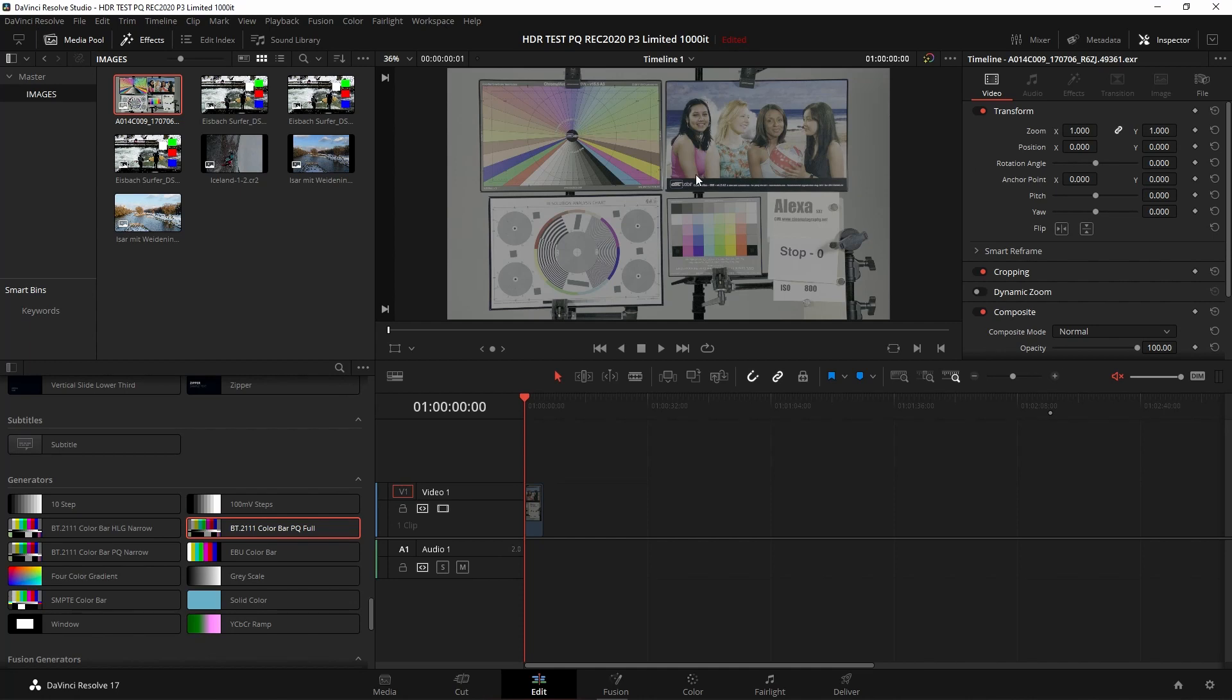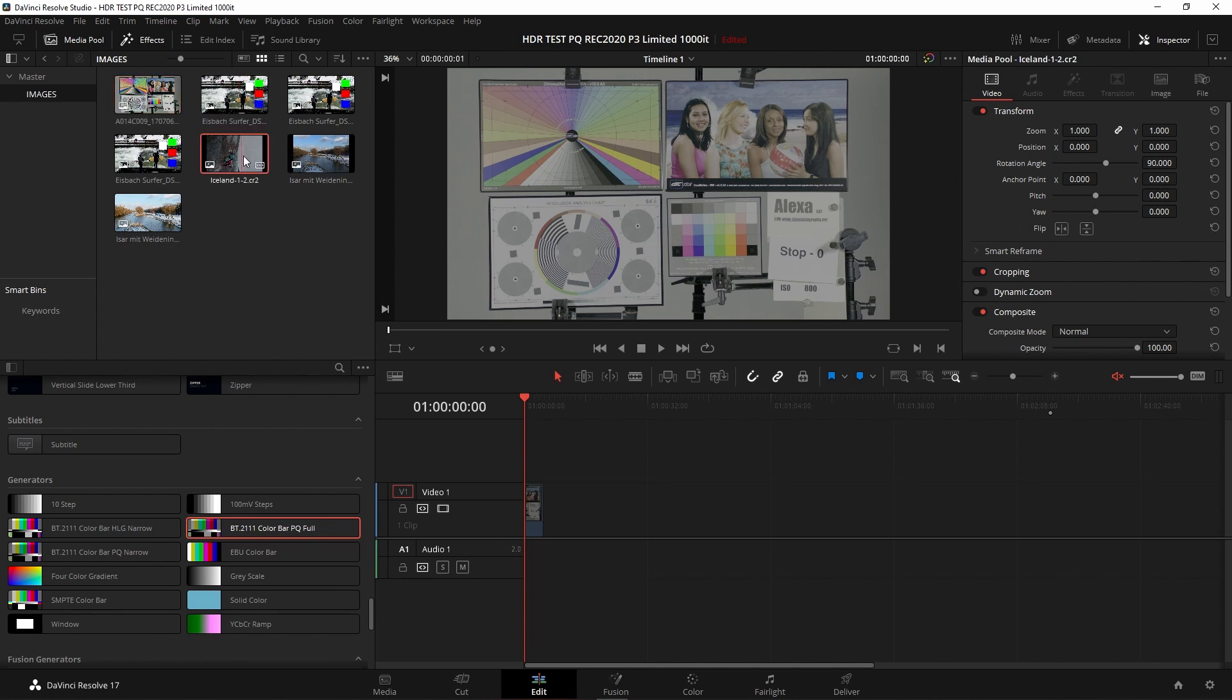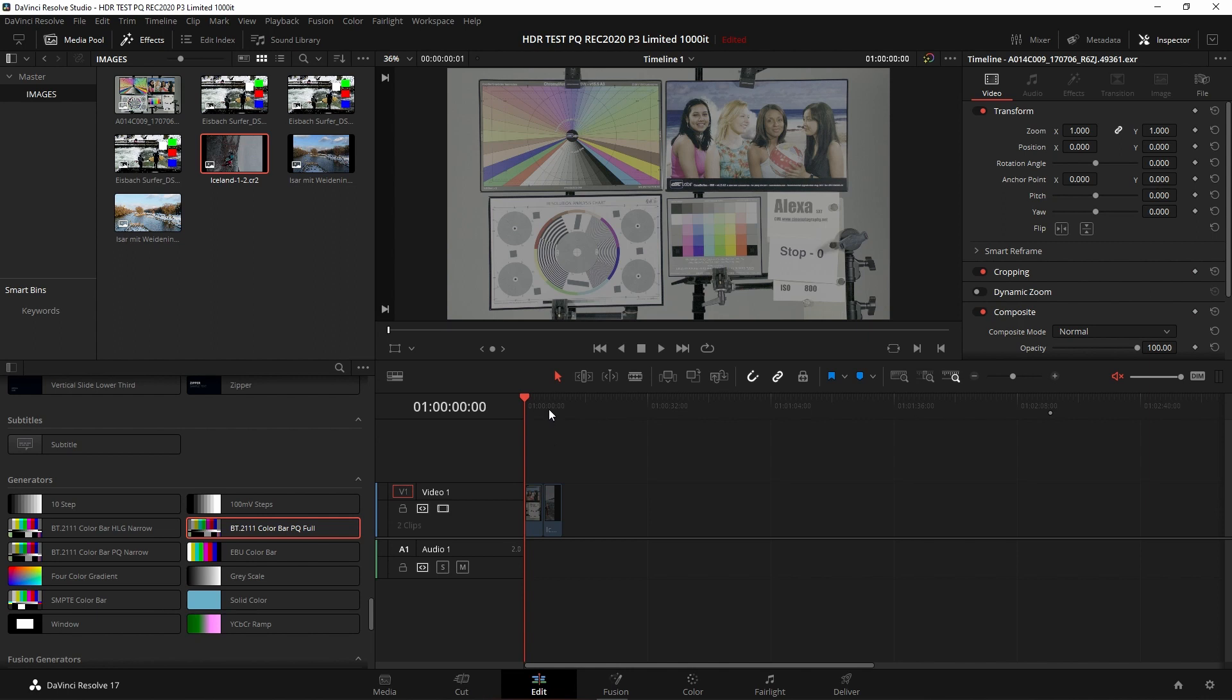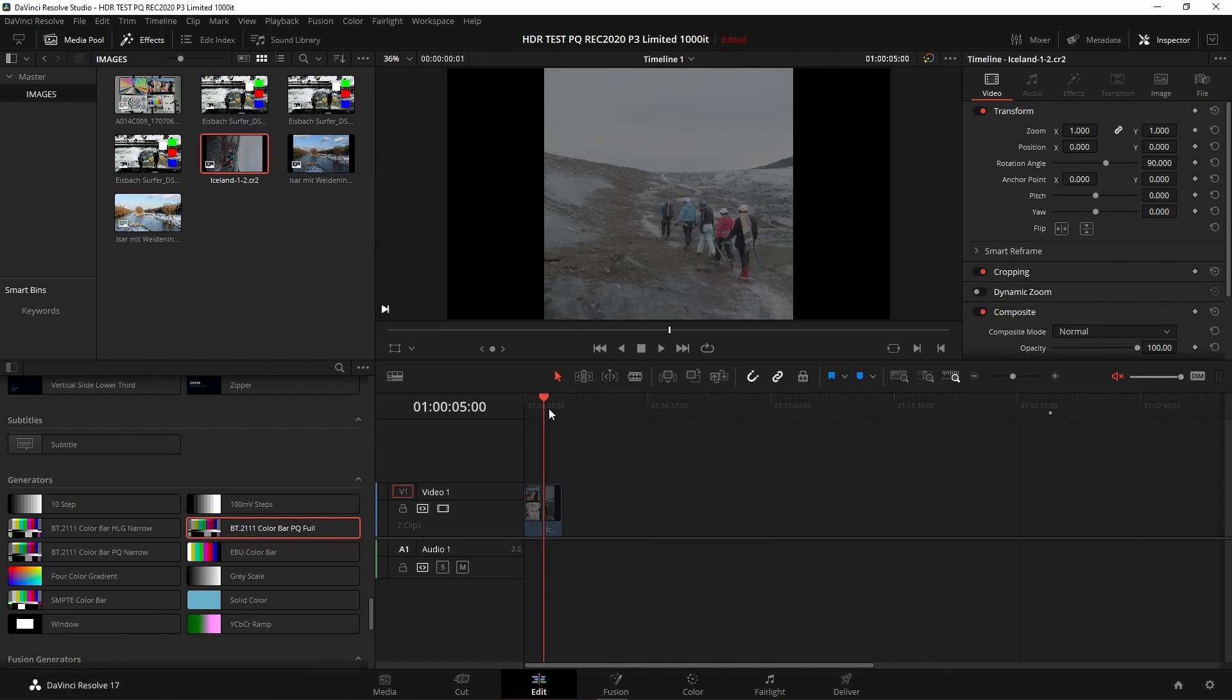So once we've done that, we can then bring in the image into Resolve, and it's already color managed for us. We've got this file here, this is a Canon file from a CR2 file. So this CR2 file is again is automatically brought into Resolve. And because it's a Canon file, which is recognized by Resolve, it automatically sets up the color management for us.